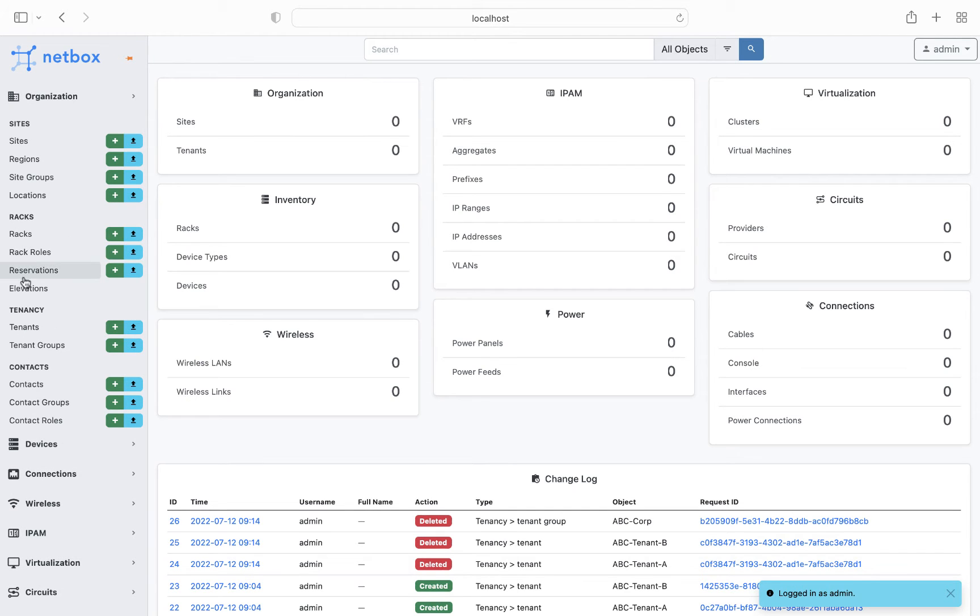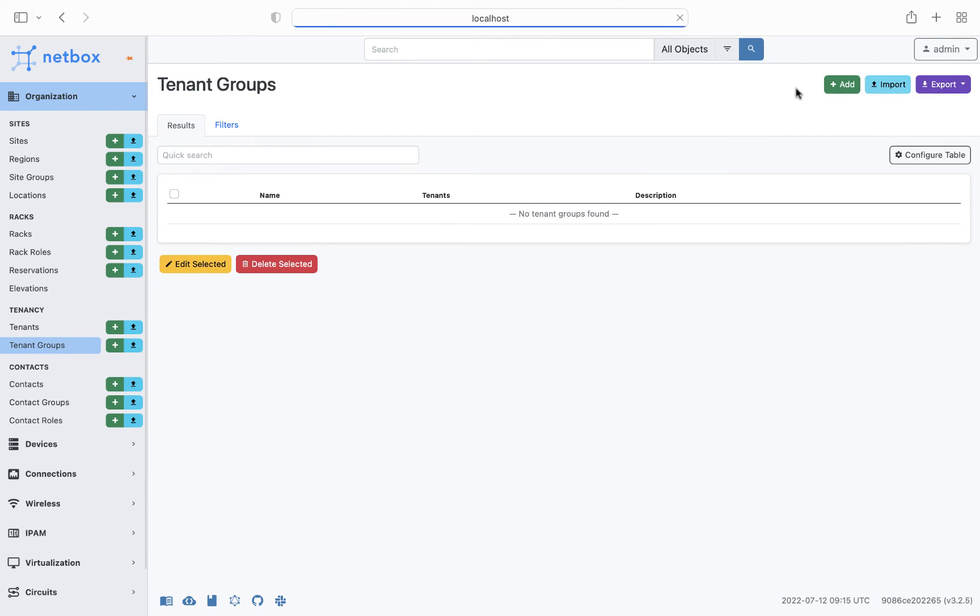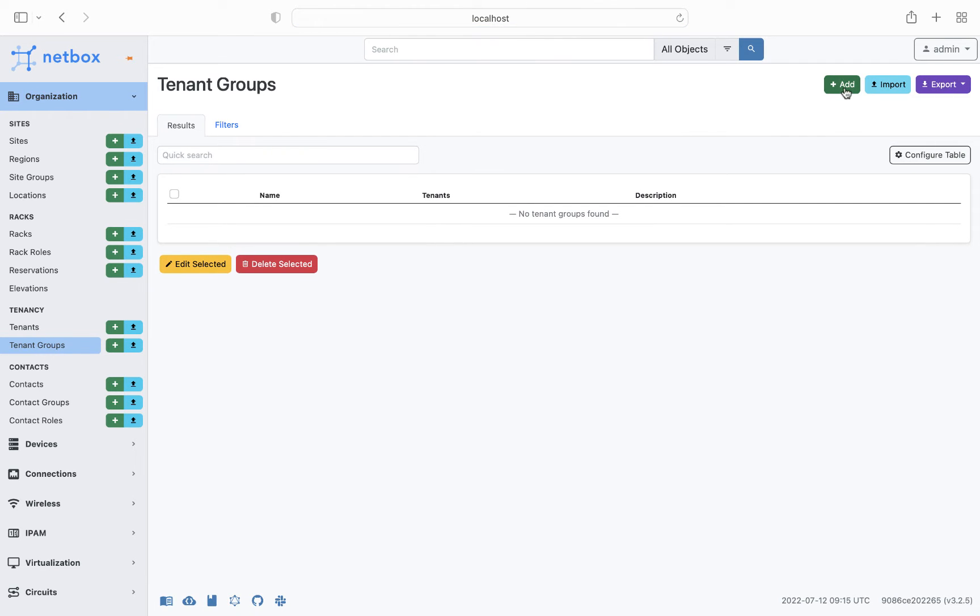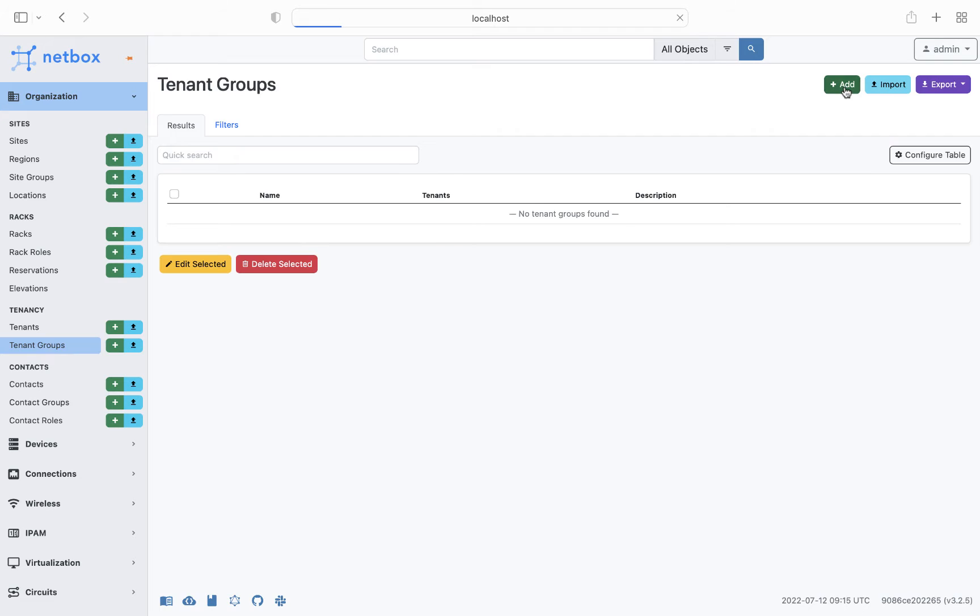Next we create our overall tenant group, which will then contain the individual tenants. So we click on tenant groups, and we'll add a new group called ABC Corp.